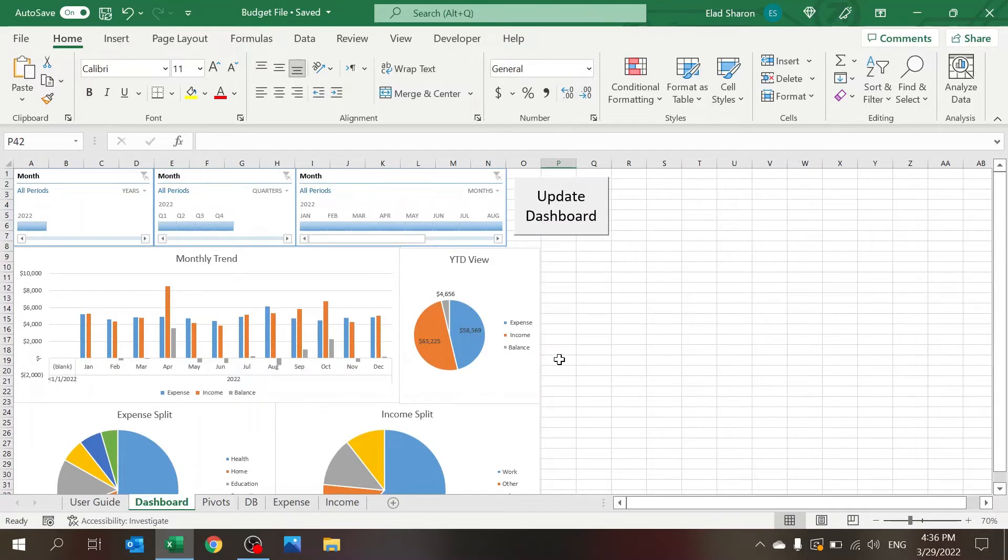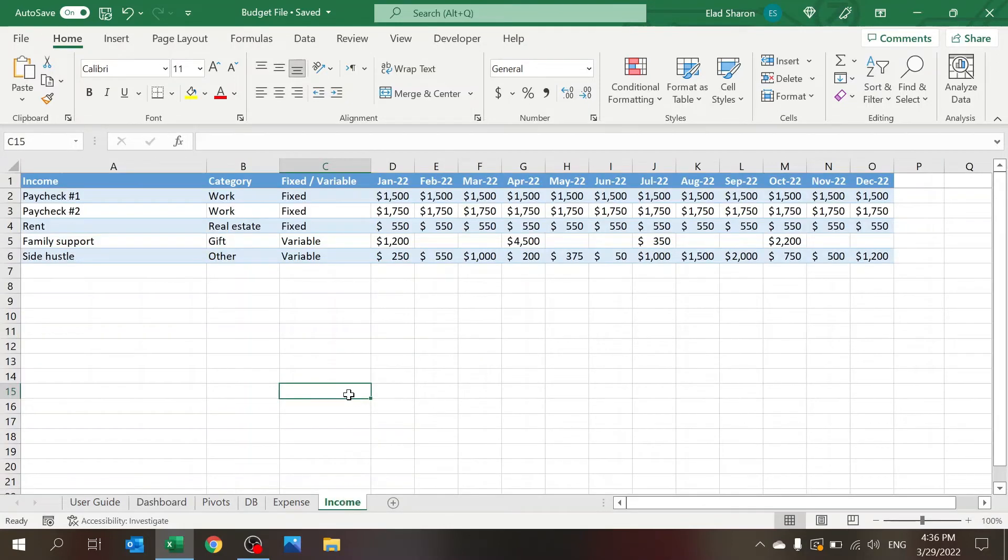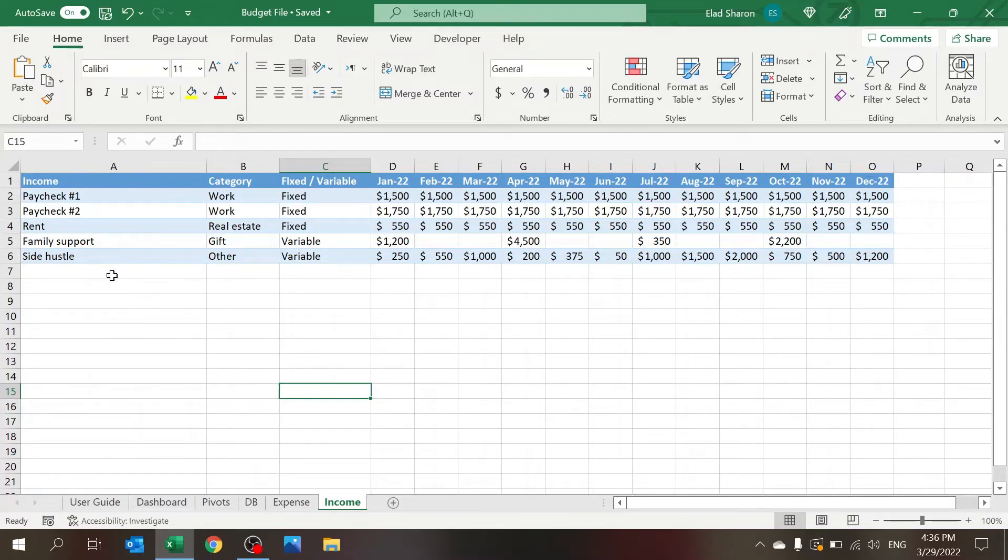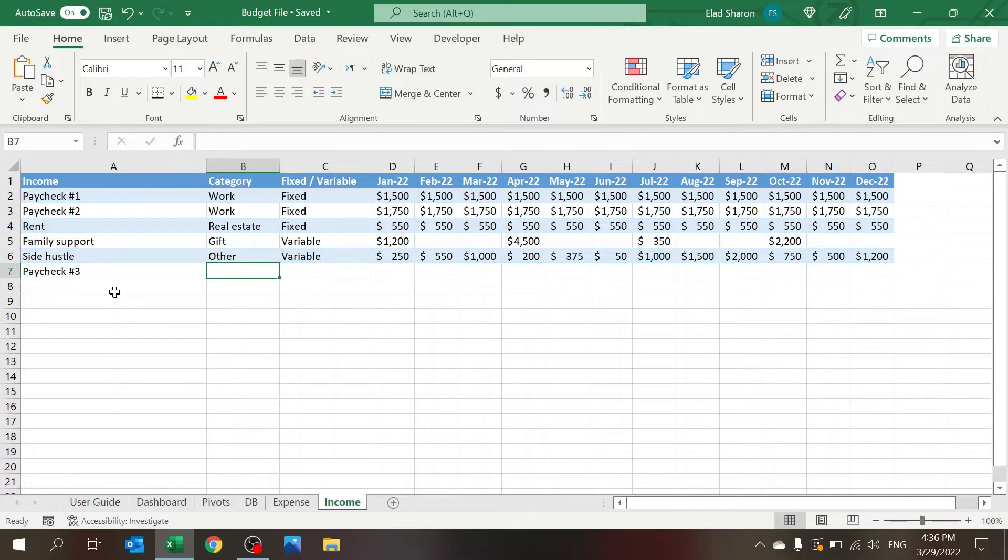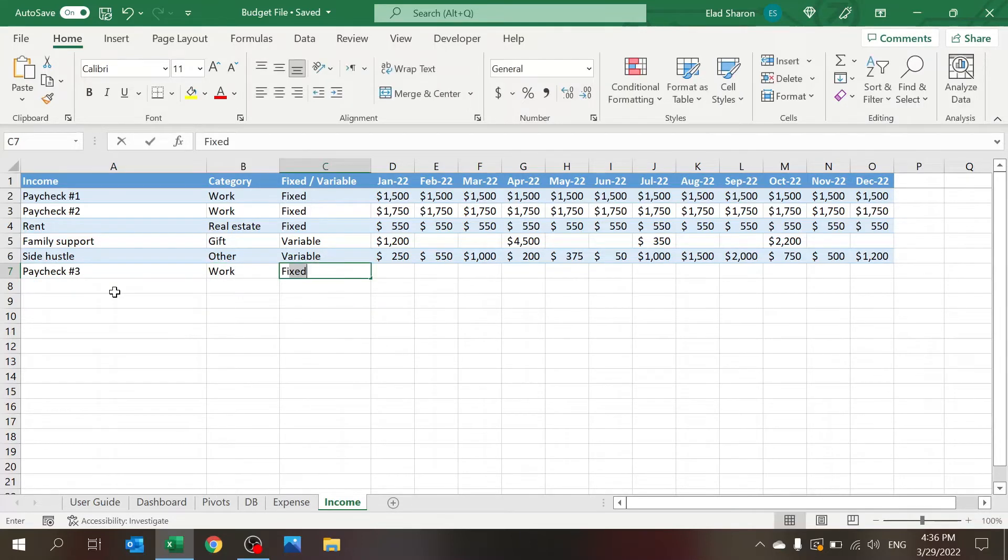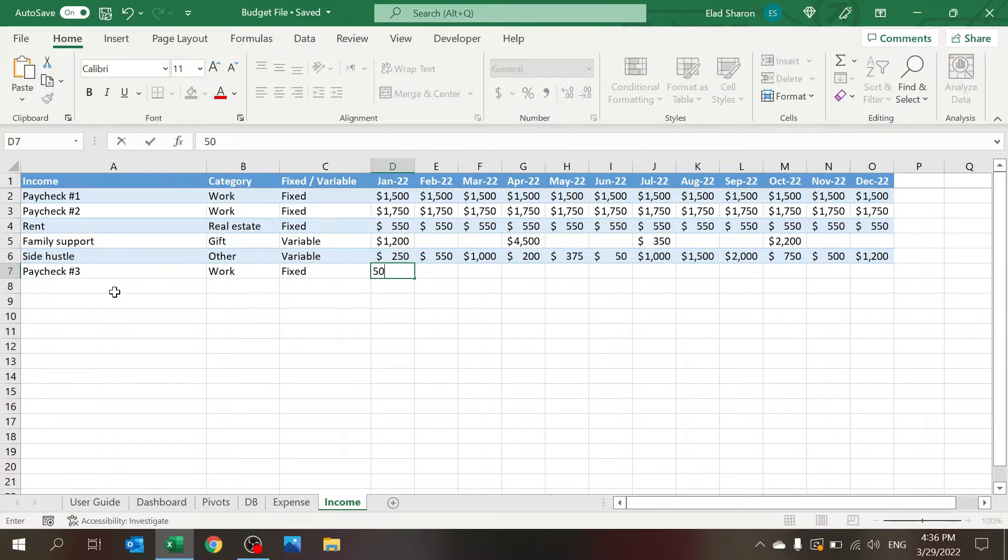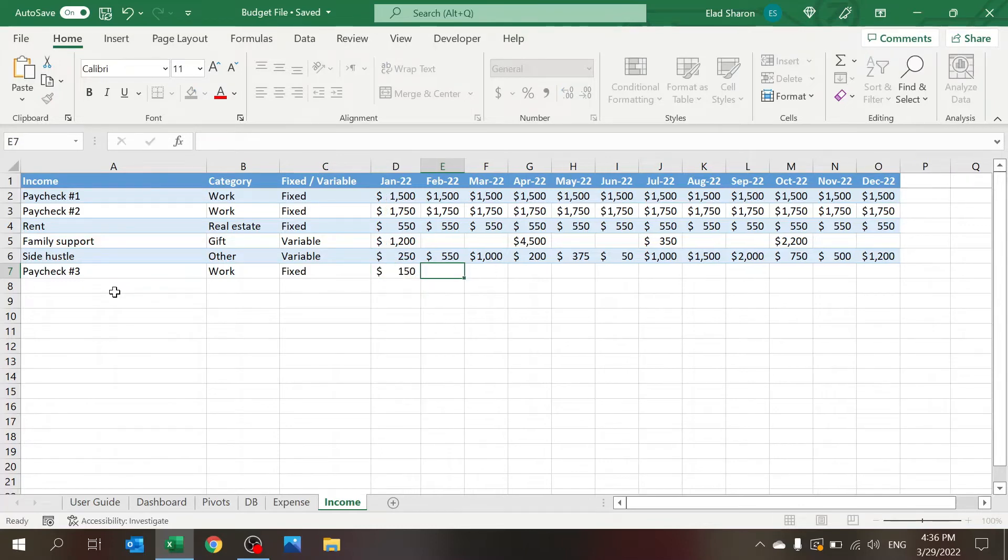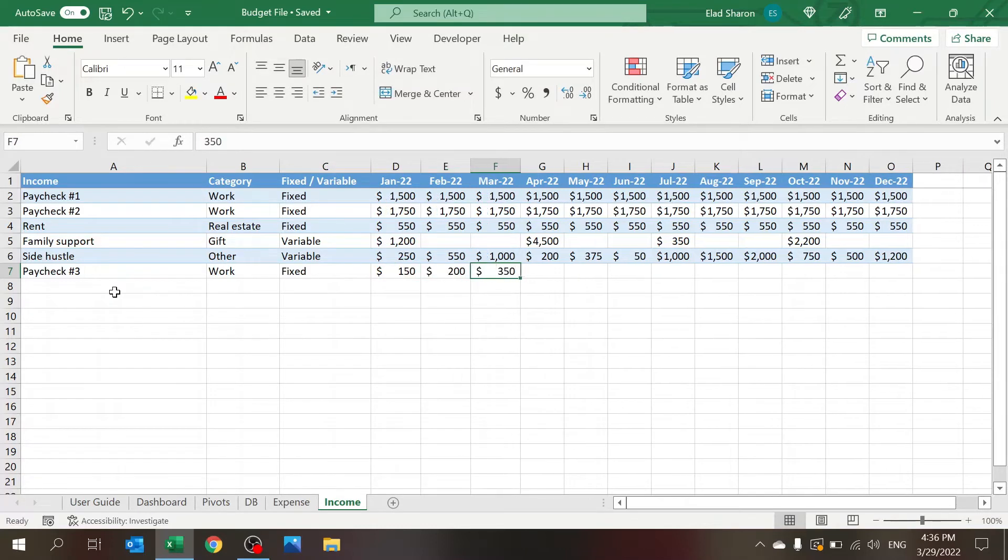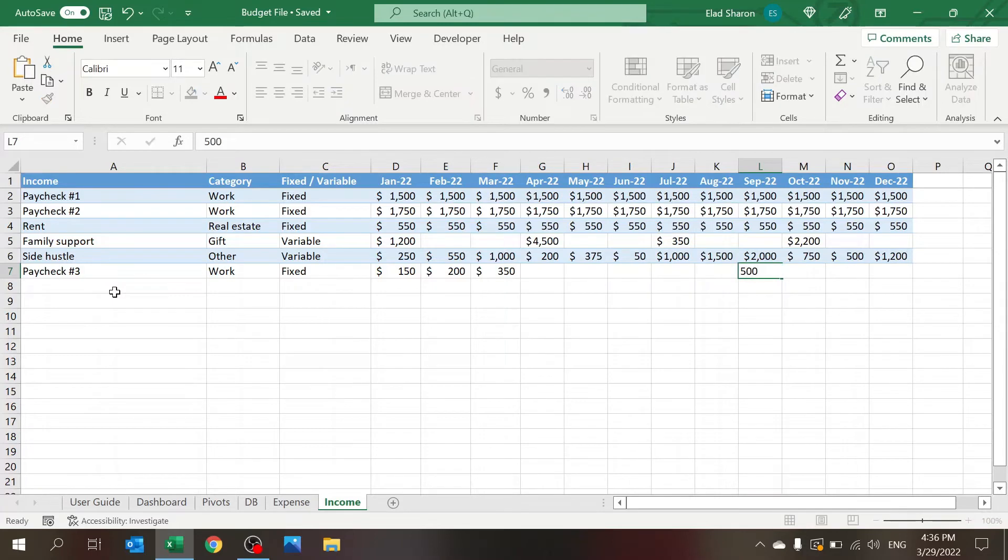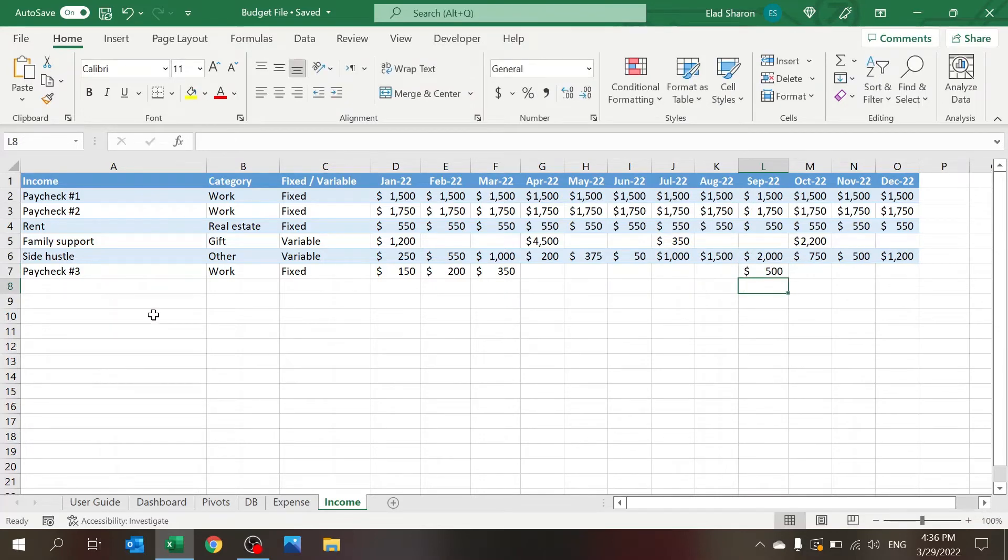On the income sheet is where you key in your income. So you just have to - income, let's say paycheck, paycheck number three, category work, fixed - and then you just have to key in what the income is, whatever it is. You don't have to key in for all the months; that's all you need to do.